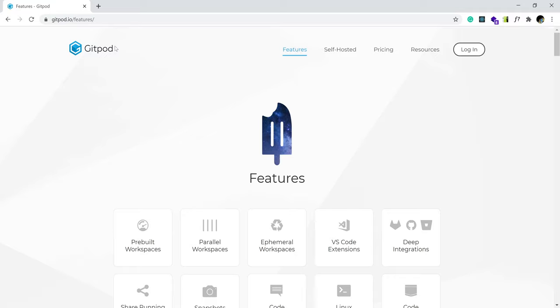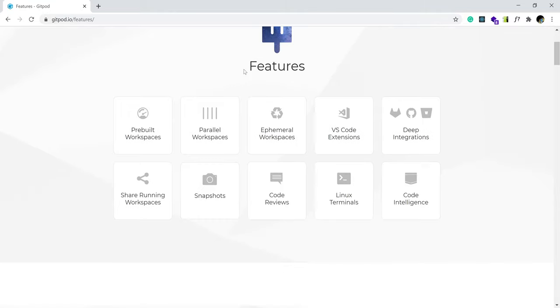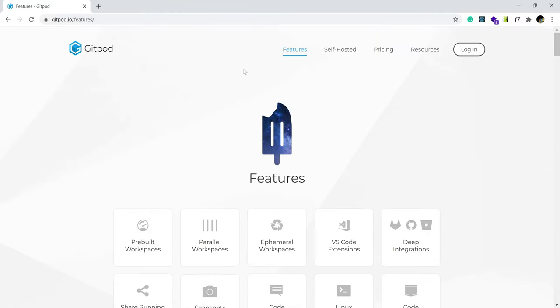And obviously the second part is gitpod has a generous free account that you could use. So for example, lately they offer 100 coding hours for free. But your gitpod repository, which is also required to work with gitpod, has to be public. So you can't use a private repository. You can get coding right now for free with gitpod.io. Please follow along and hopefully this is useful to you.